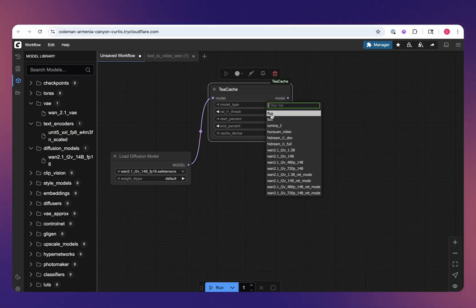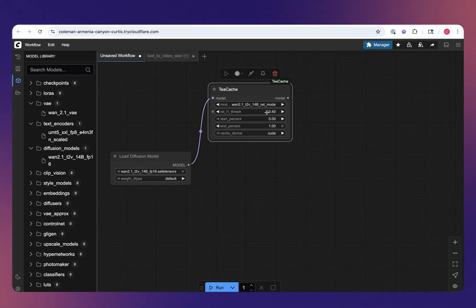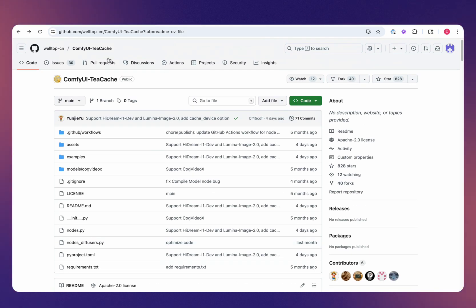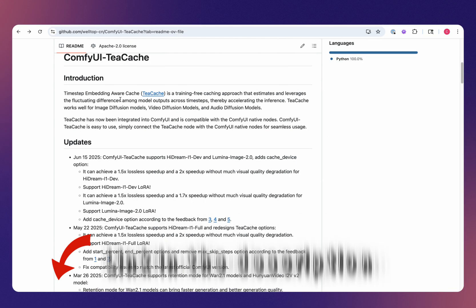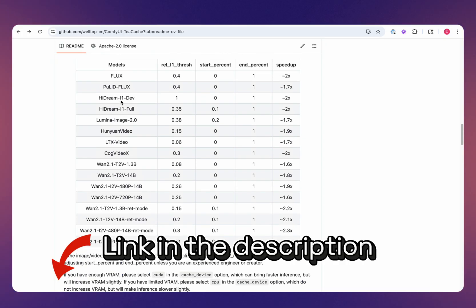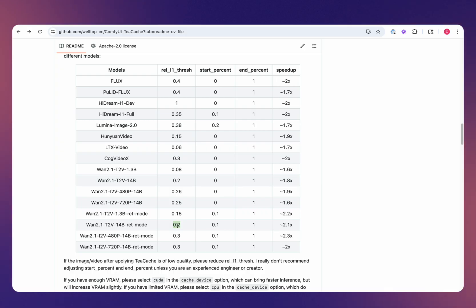You'll just change this model type to WAN to text-to-video, 14 billion parameters. As far as these values, you will have to set these based on the repository on GitHub here. If you scroll all the way down, you'll see what those values should be. For the text-to-video model which we're using, we'll set this to 0.2, then to 0.1, and then a percent of 1.